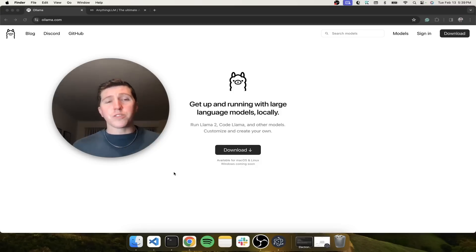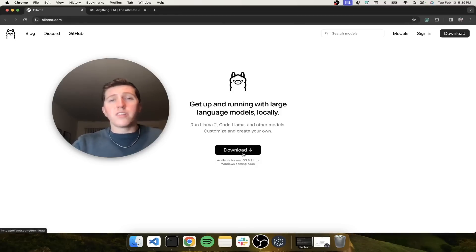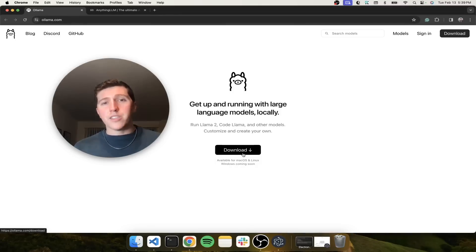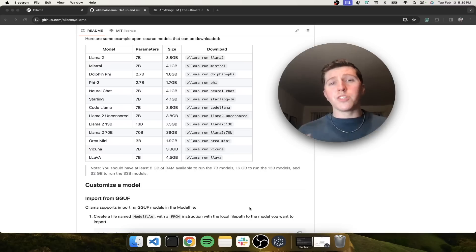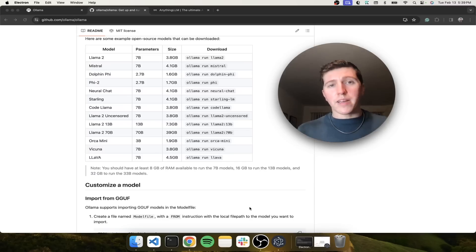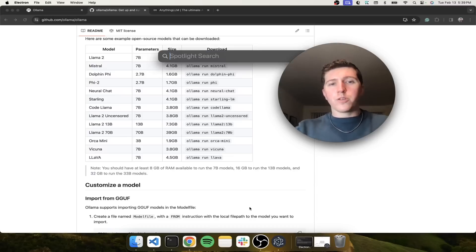So first things first, let's get Ollama set up. Go to ollama.com and then just click the download button. Download it and install it as a regular application like you normally would. So we have just downloaded the Ollama application. Let me show you how to get it started.